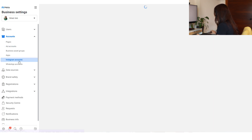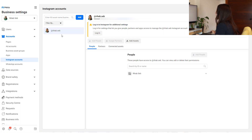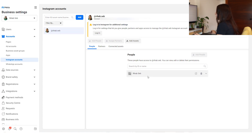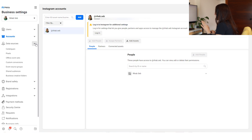After that you have the Instagram account tab — here you need to link your Instagram page. You add your account and they'll ask you to sign in using the same browser, and then your Instagram account will appear here. That covers the Accounts section.